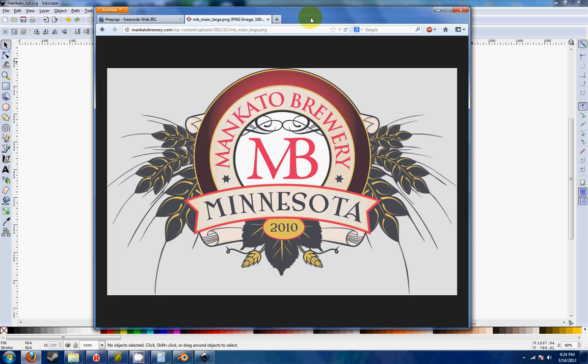What I've got here is a logo from a local brewery that I'm going to use to create a can coaster. First things first though is yes I did get permission from the brewery to be able to use their logo for this tutorial, so thank you very much Mankato Brewery for allowing me to do that.